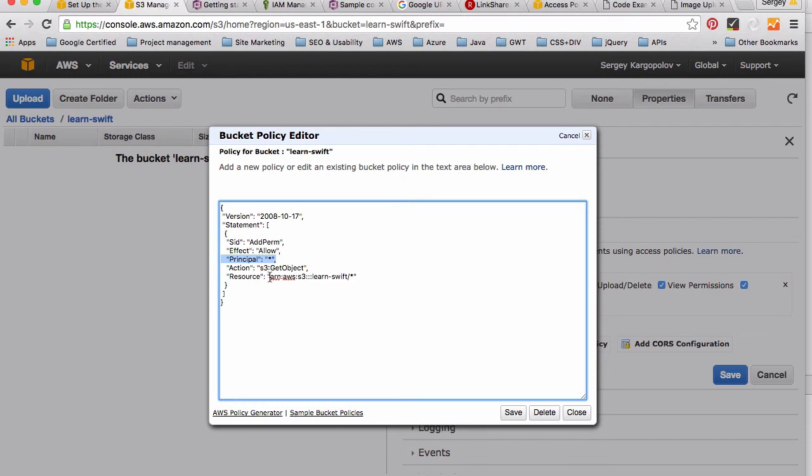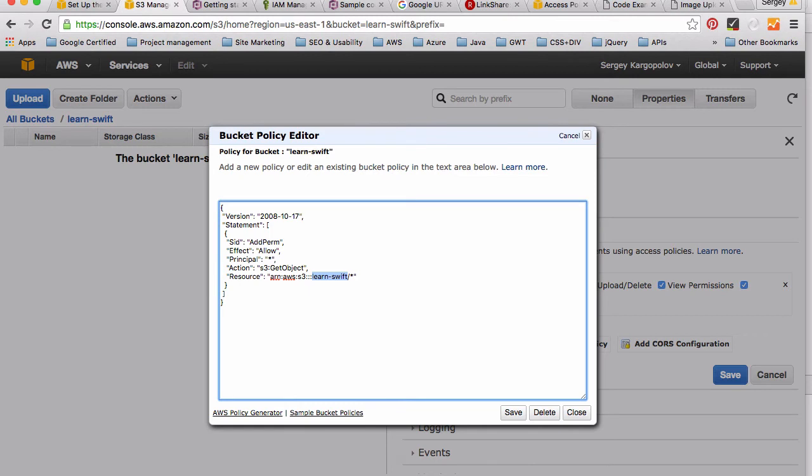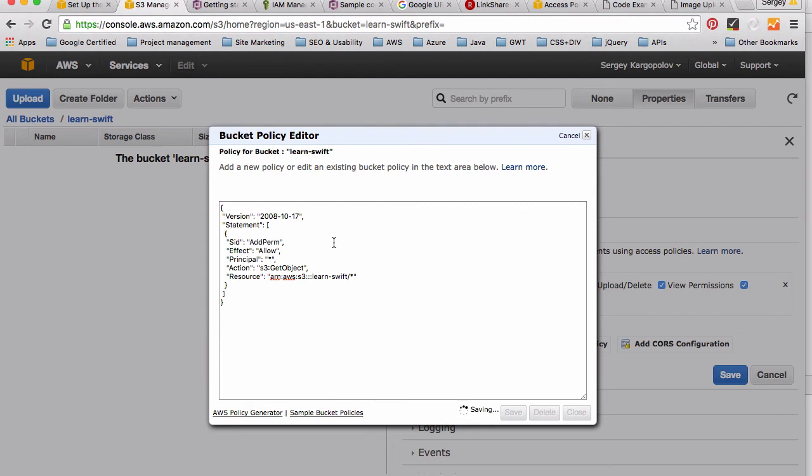I will have to, you will have to, delete this 'learn-swift', which is the name of my bucket, and type in the name of your bucket. So make sure the name of the bucket you type here is correct. Once you do that, click on Save and that will apply policy to this bucket. It will make files that are uploaded into this bucket readable by your application, for example, or users will be able, users that have this URL will be able to open that image from a browser window.